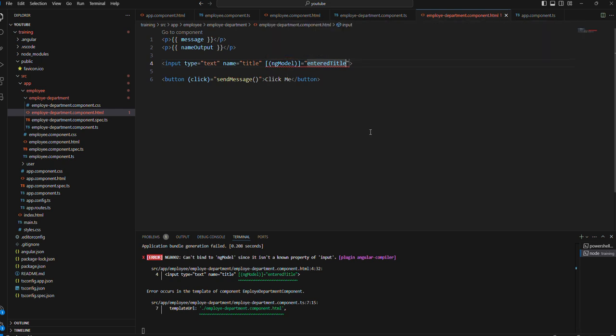To get the value by adding the special directive, if we want to get the value of this field, we need to add a special directive to the input field we want to listen. That is ng-model.